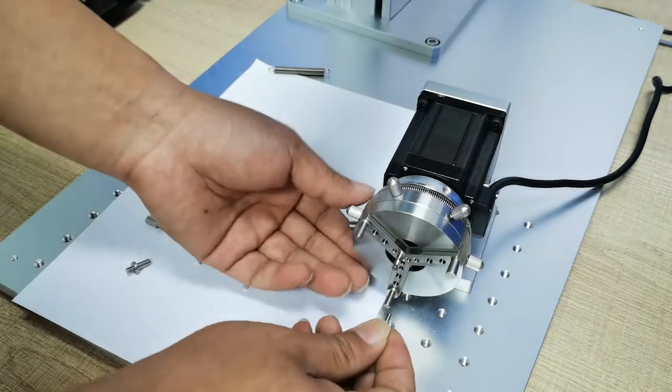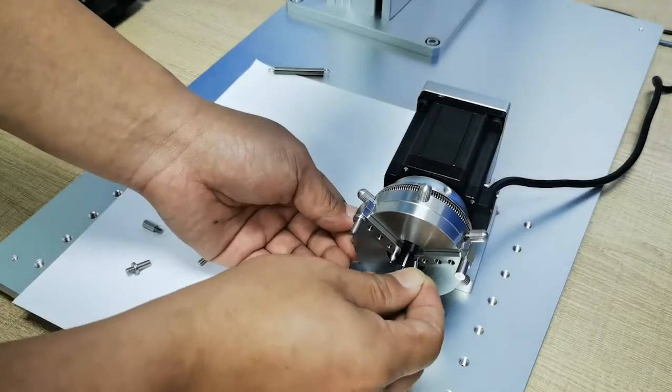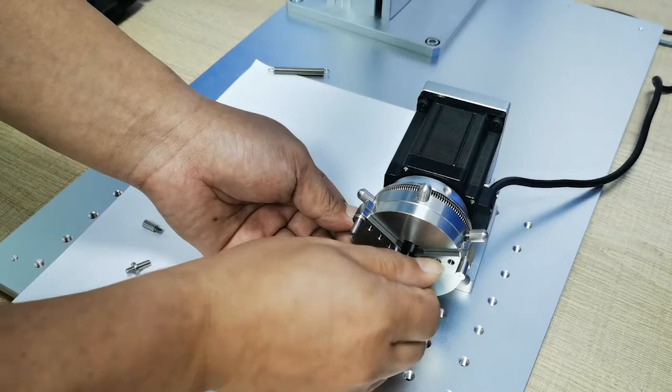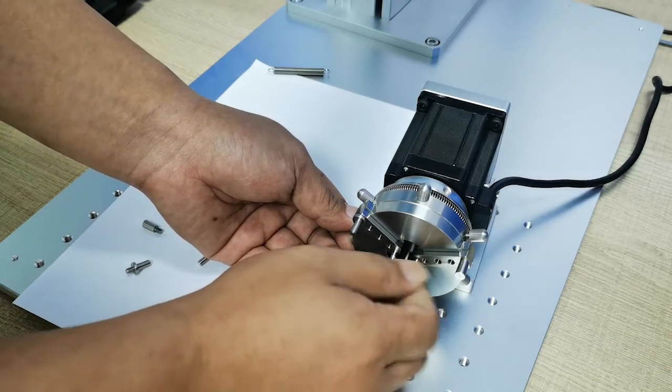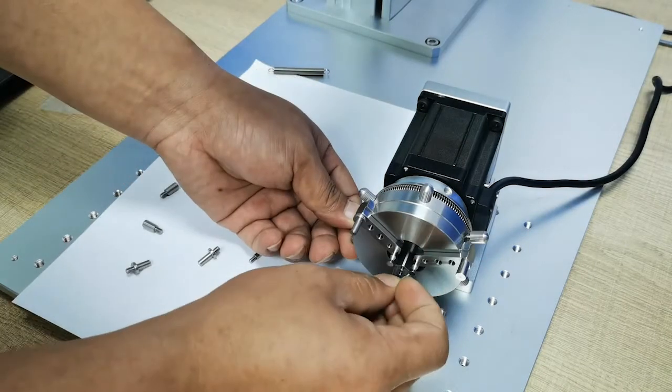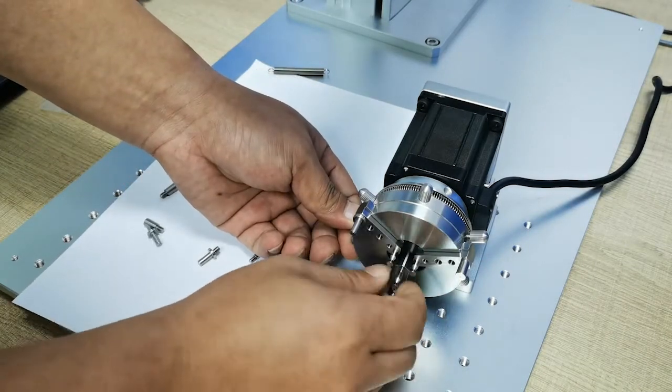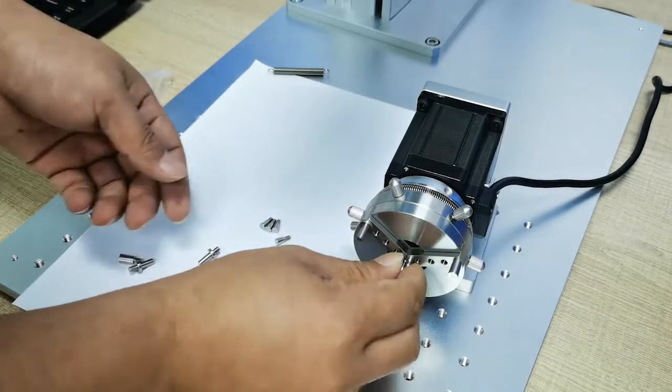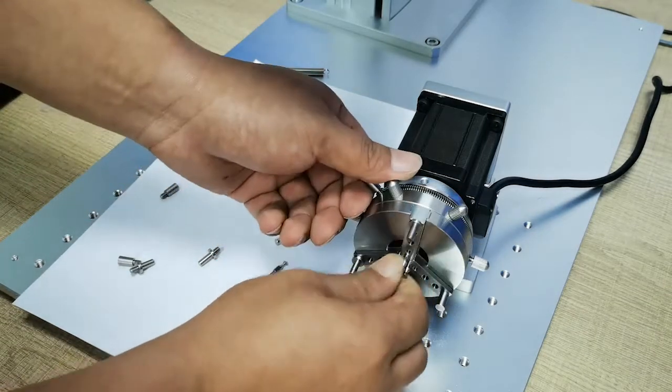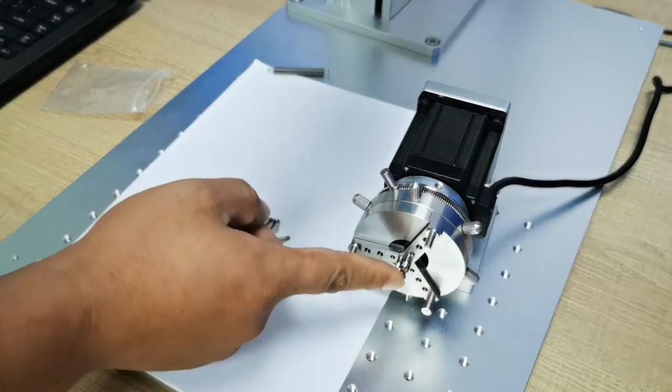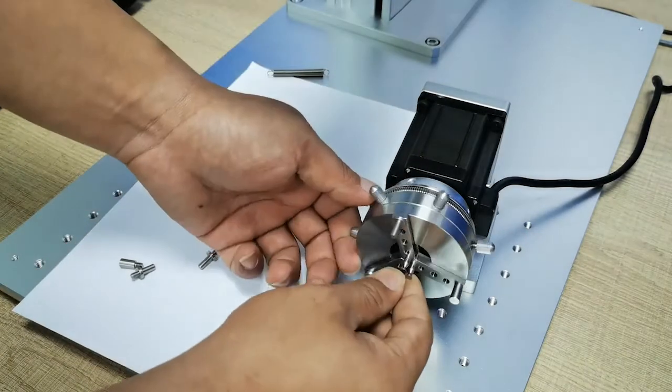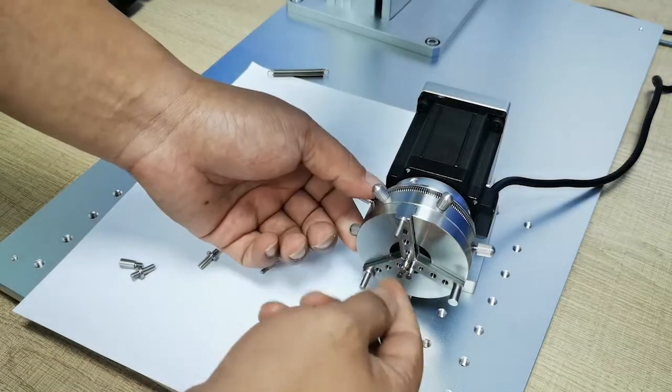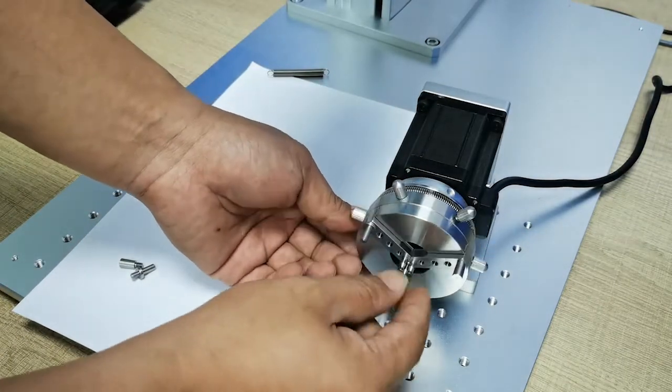And this small jaws you can screw on here. One, two, these three holders can hold this ring for marking ring here.